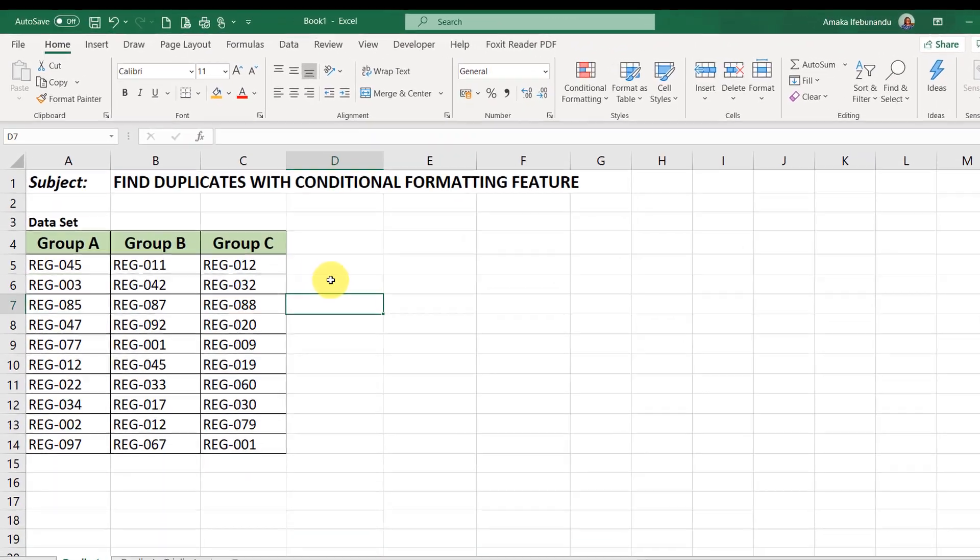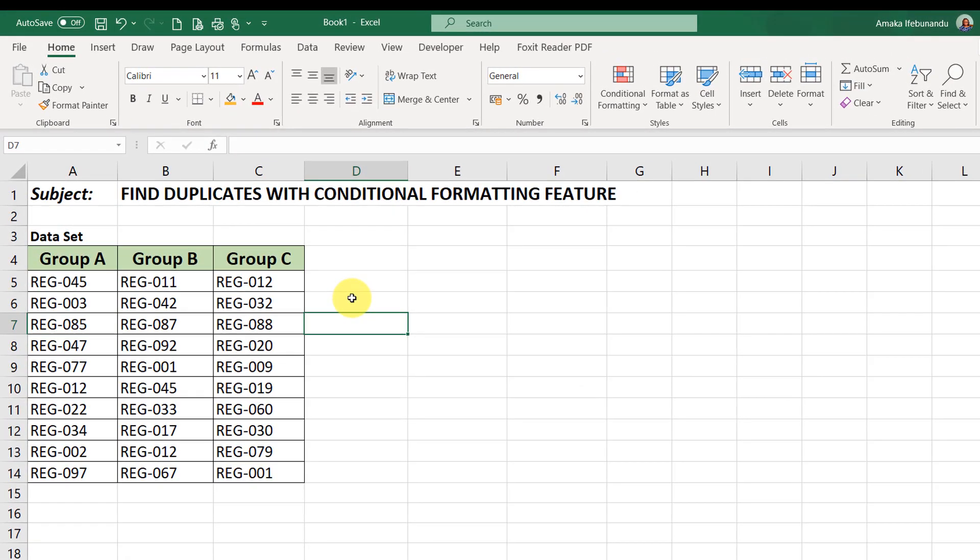Hello and welcome. In today's lesson, I'll be showing you how to use a formula to find only duplicate and triplicate values in Excel.